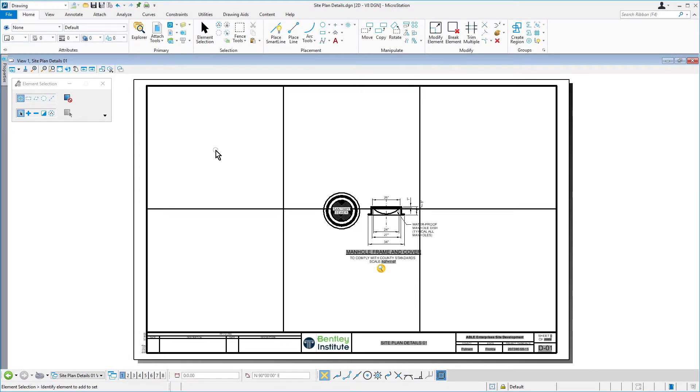Continue in the Site Plan Details DGN file. Before you place more details, you will first move the detail that was referenced to the center of the sheet initially.